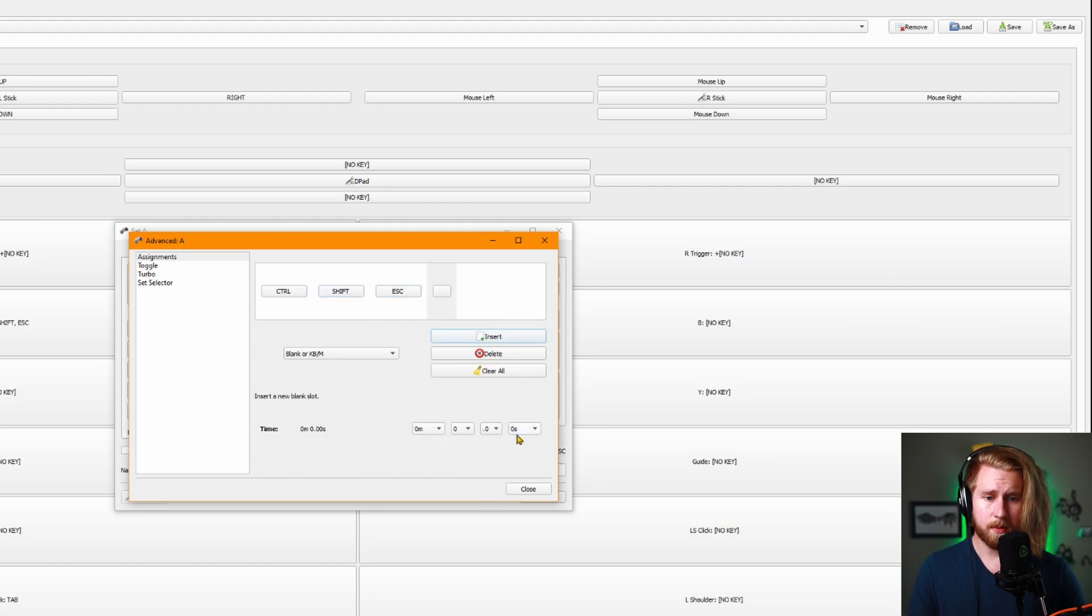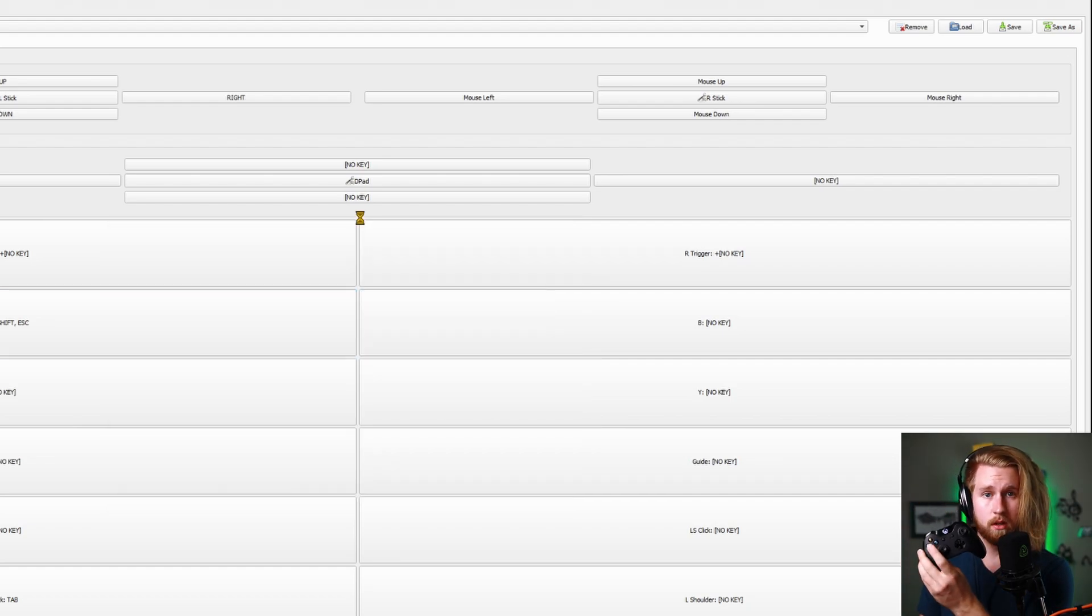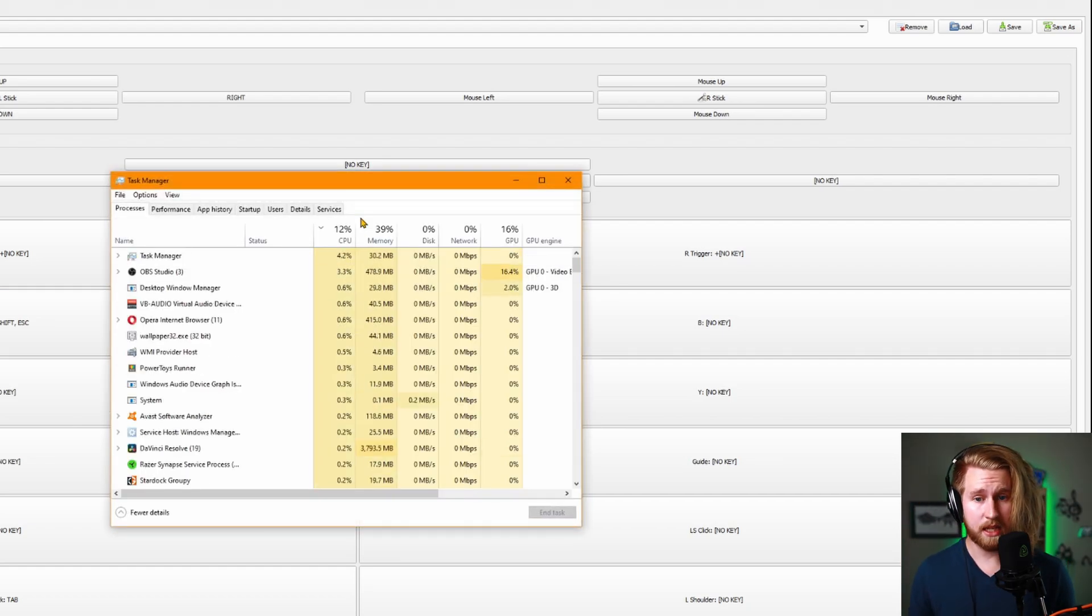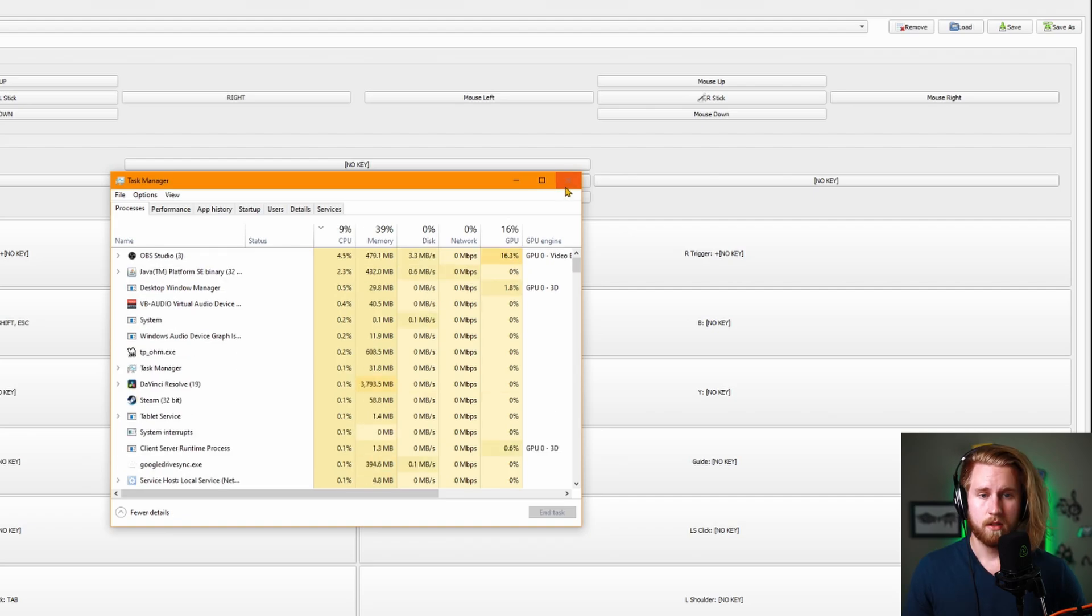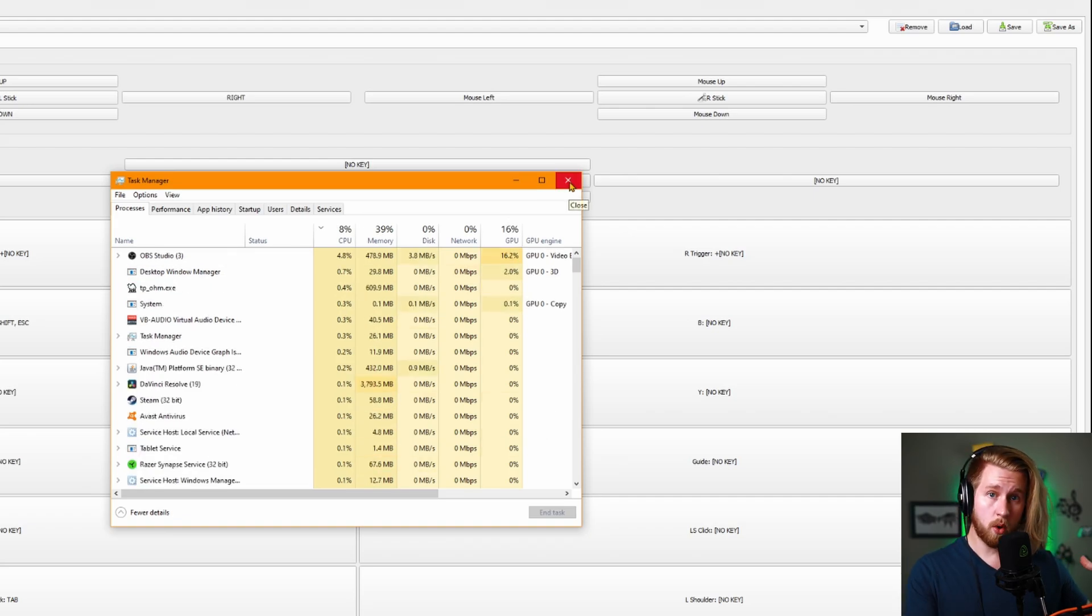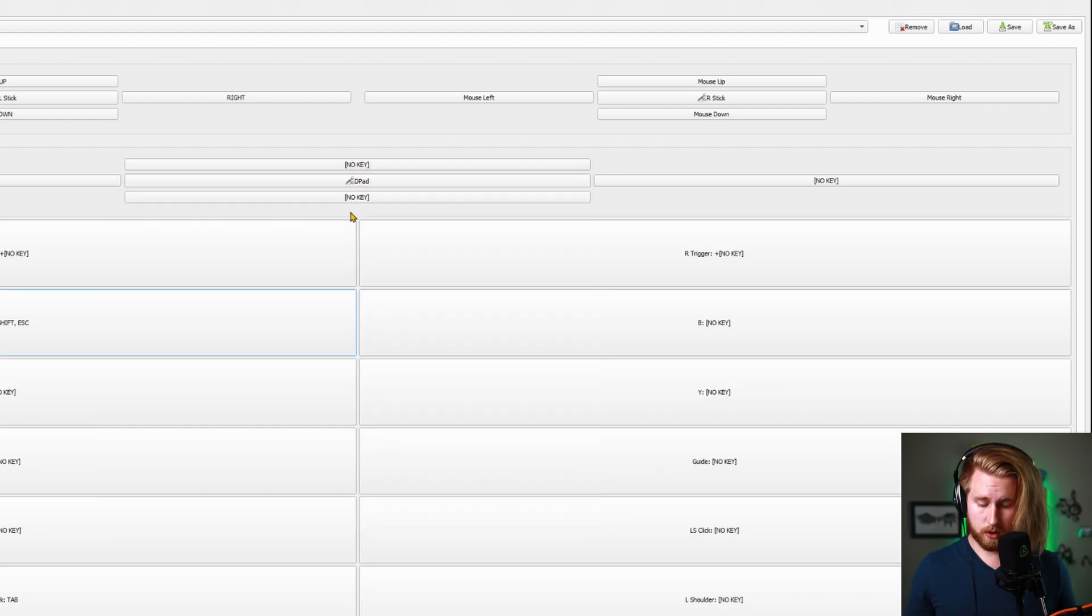I'm also going to set the time to zero because I want them all simultaneously pressed. So now every time I hit A on the controller, you can see it pulls up task manager for me. You can set those keybinds to be whatever you'd like to make your workflow best for you.